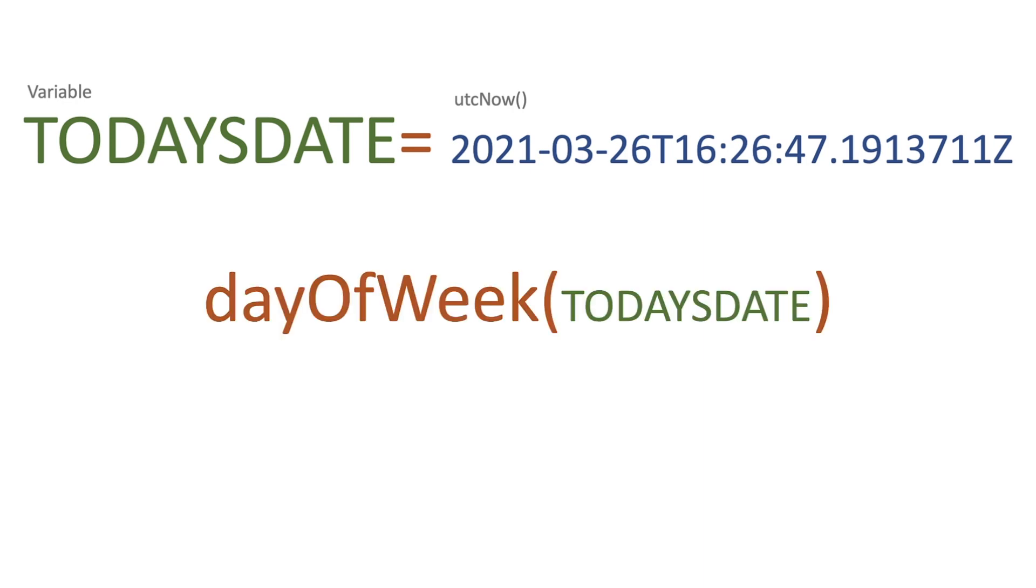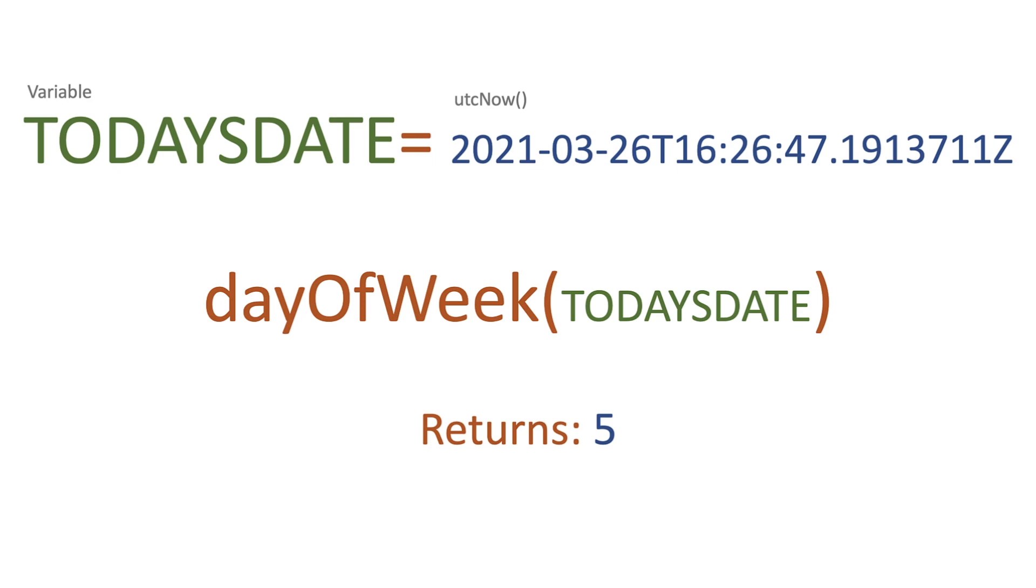Then what we do is we use day of week and we pass in today's date, which is the variable. What this is going to do then is it's going to return us the integer of five because the 26th of March is a Friday.